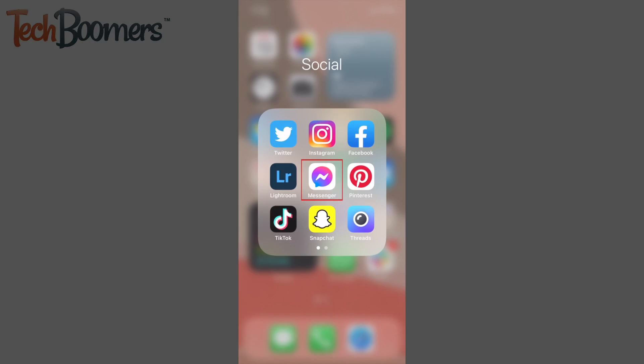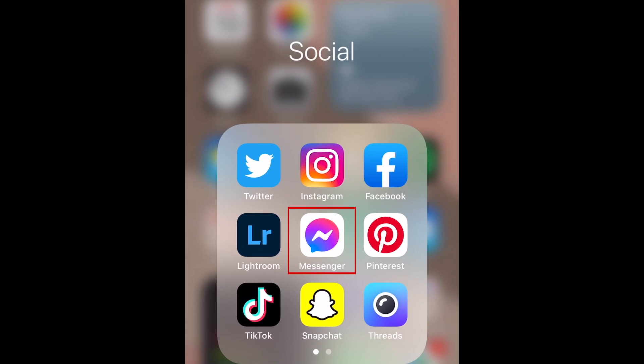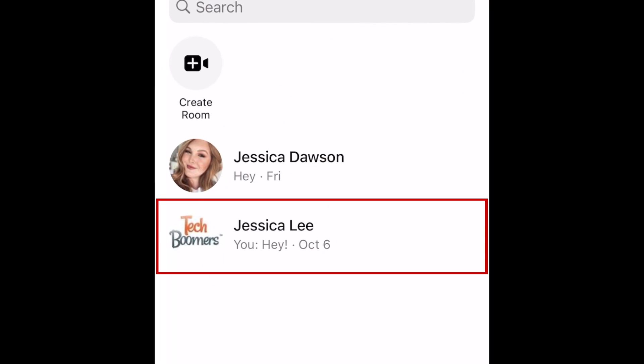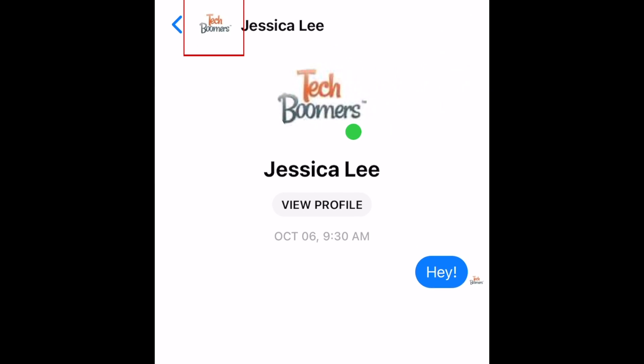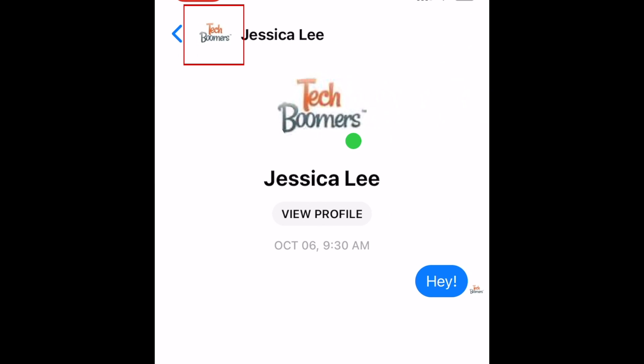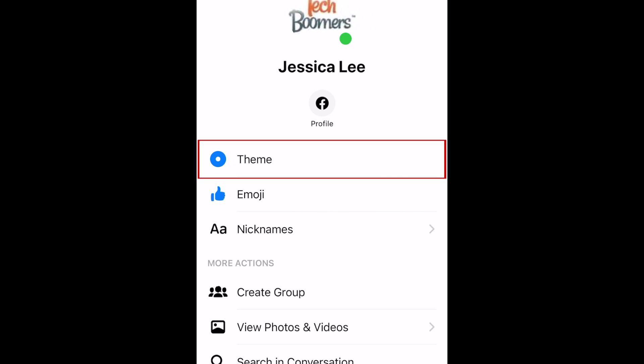To begin, open the Messenger app and select the chat you'd like to change the theme of. Then tap the profile icon of the person you're chatting with in the top left corner. In the menu that appears, select Theme.